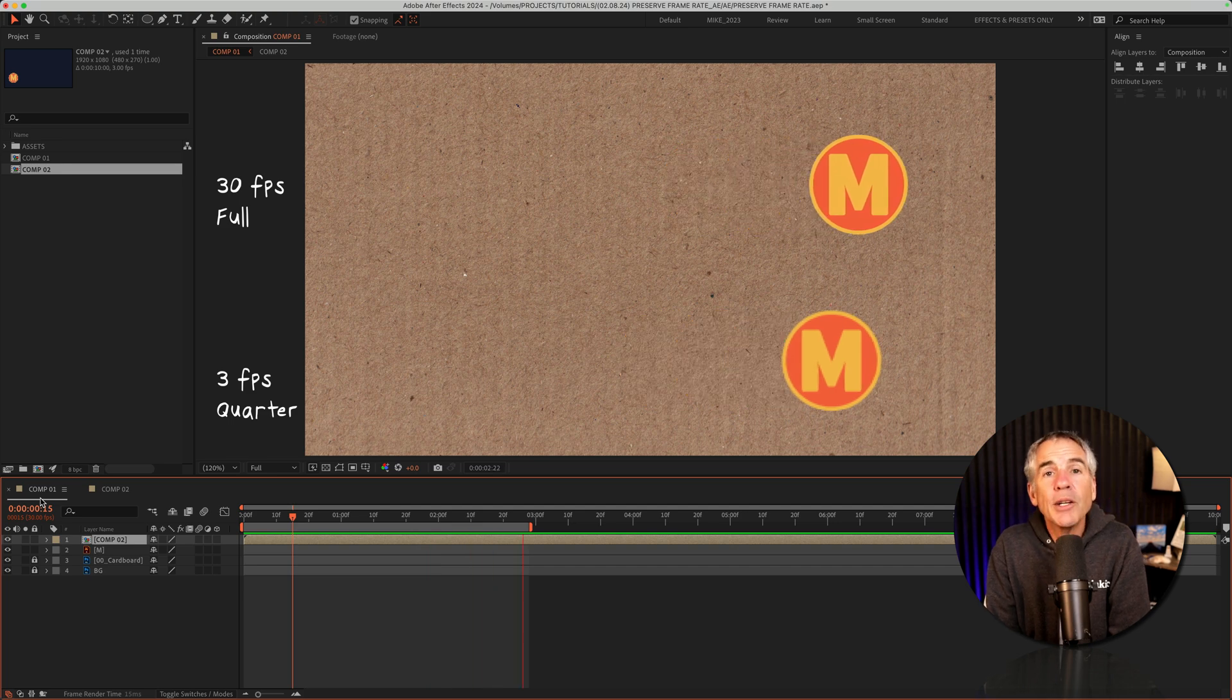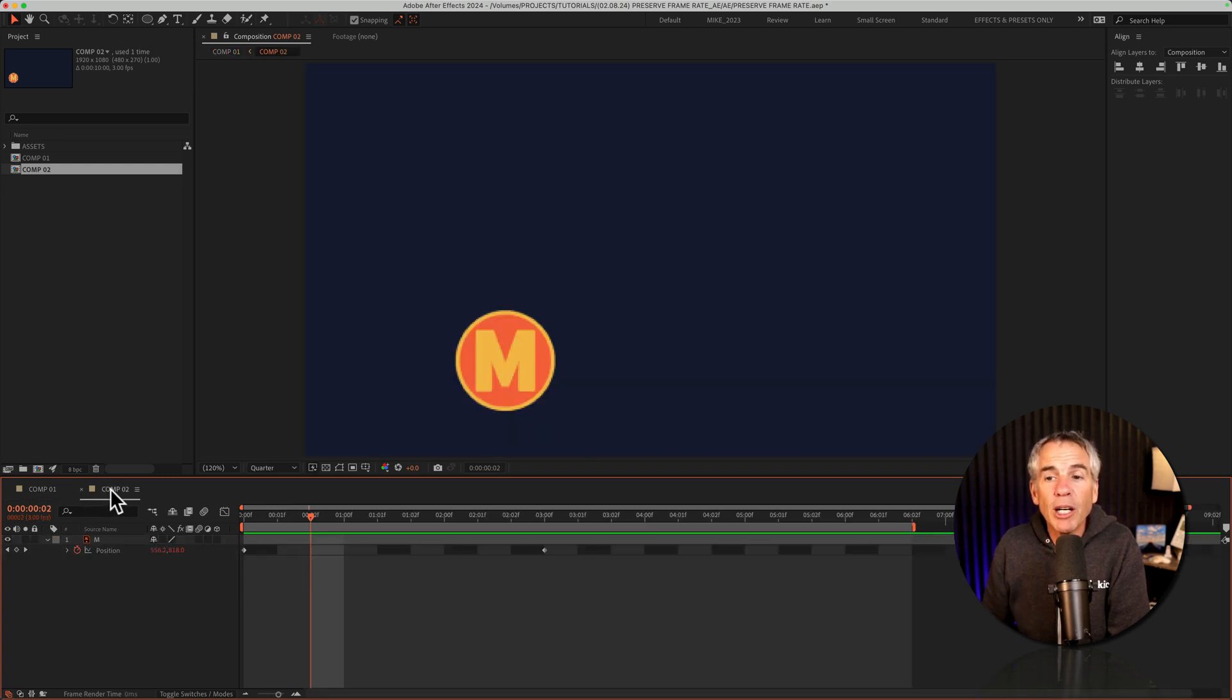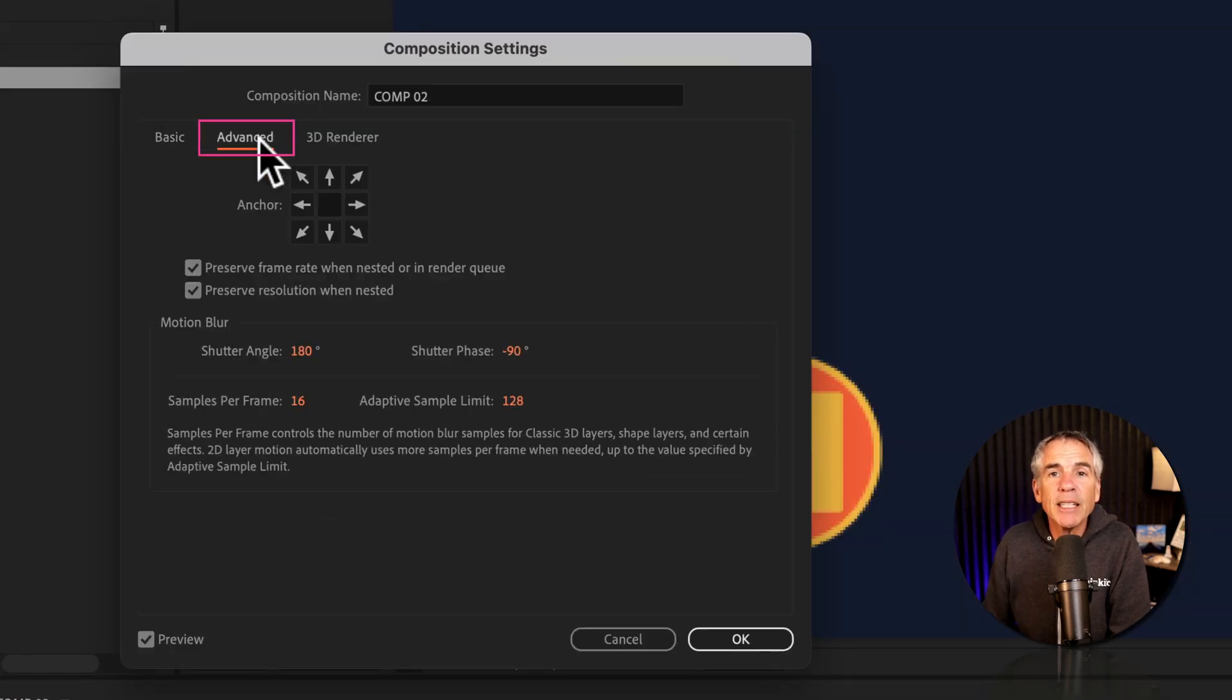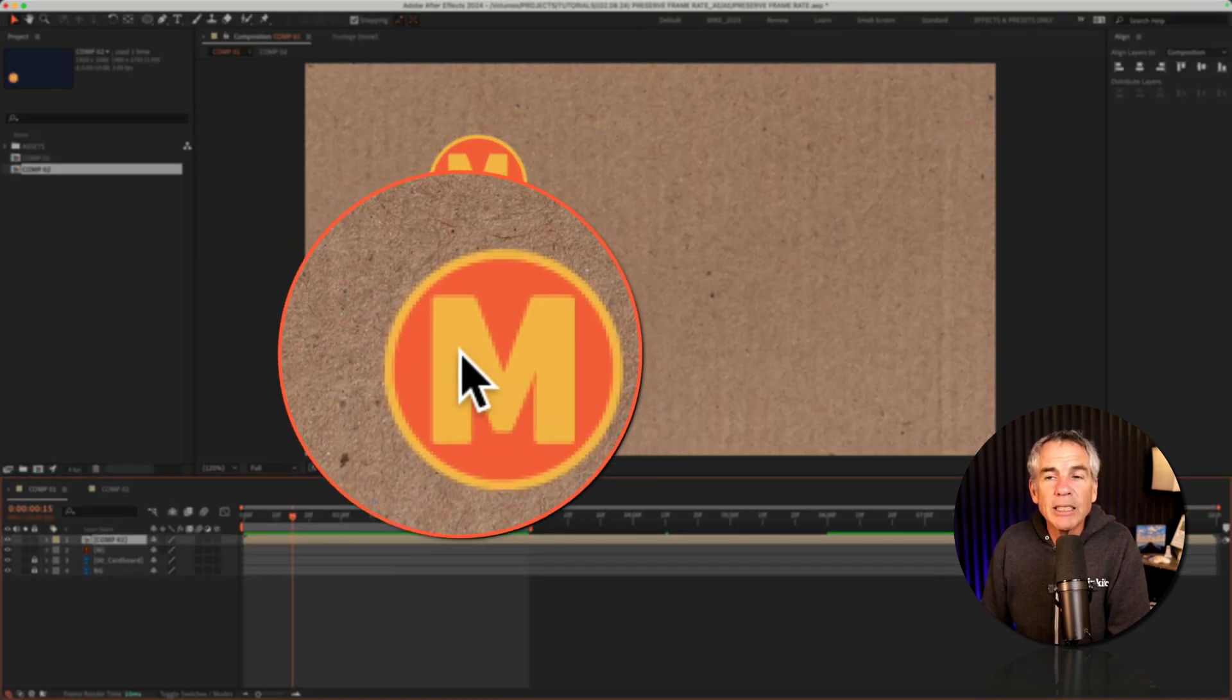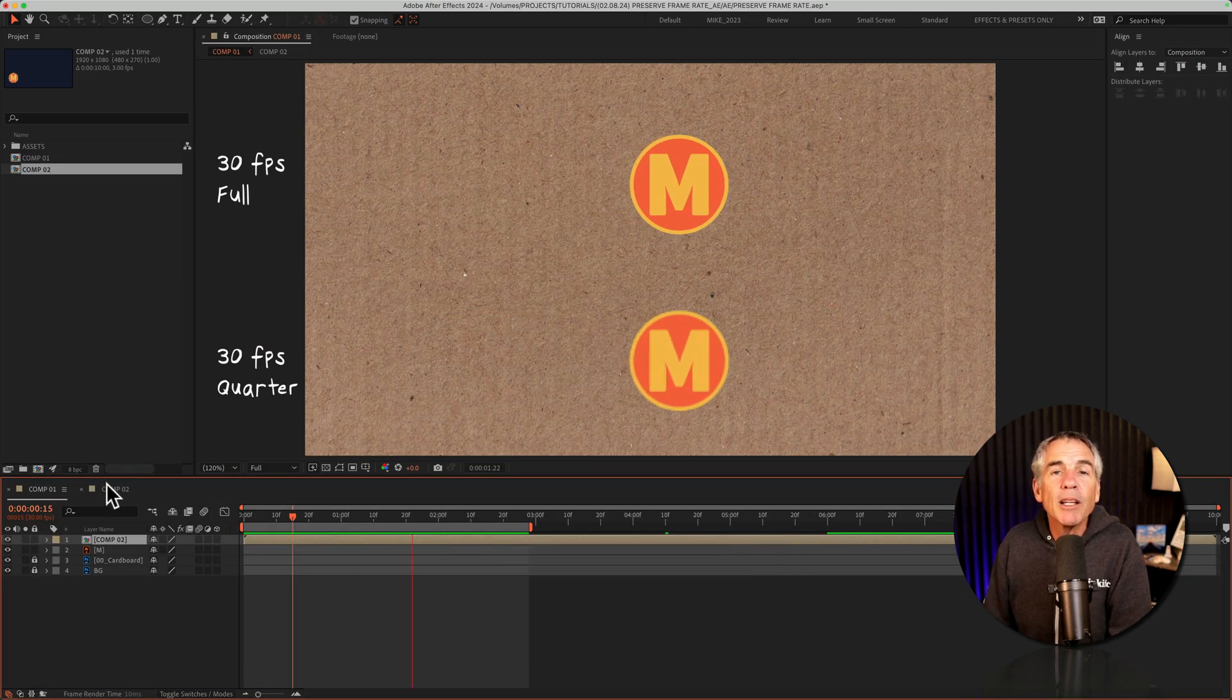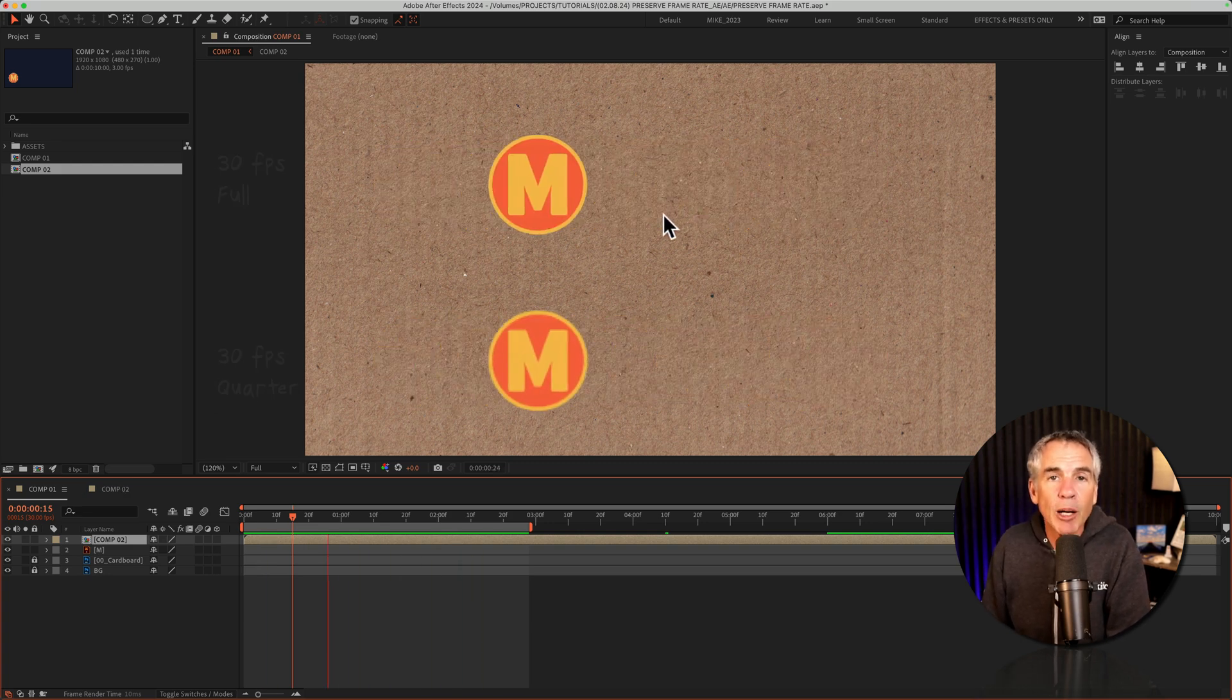And you can always go back and change or modify the settings of the comp at any time. So if I go to comp 2, open up composition settings by pressing command or control K. I'll go to the advanced tab. This time I'm going to uncheck preserve frame rate, but I'm going to keep preserve resolution. I'll click OK to apply the changes. Go back to comp 1. Now you can see the resolution did not change, but when I tap the space bar, the frame rate was not preserved so it inherited the frame rate of comp 1.